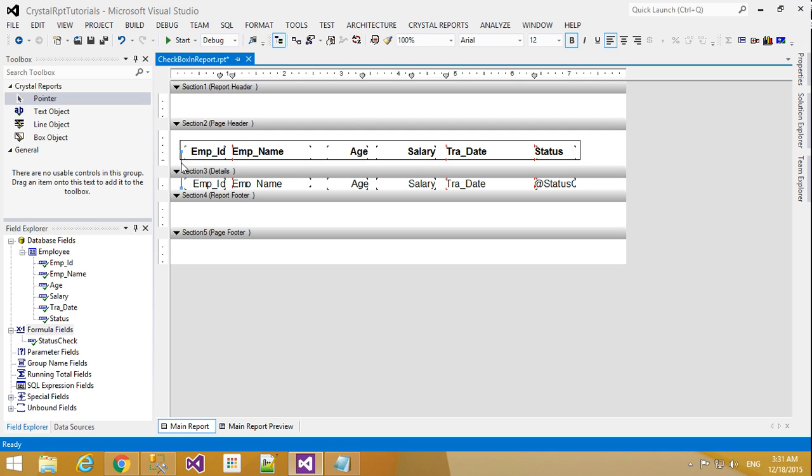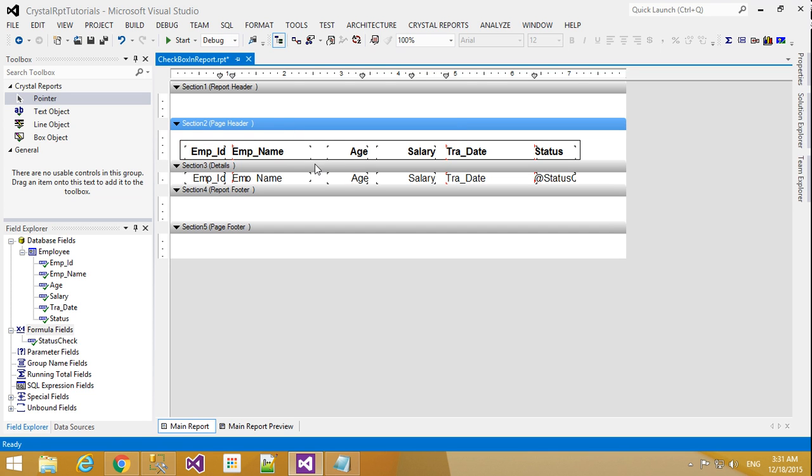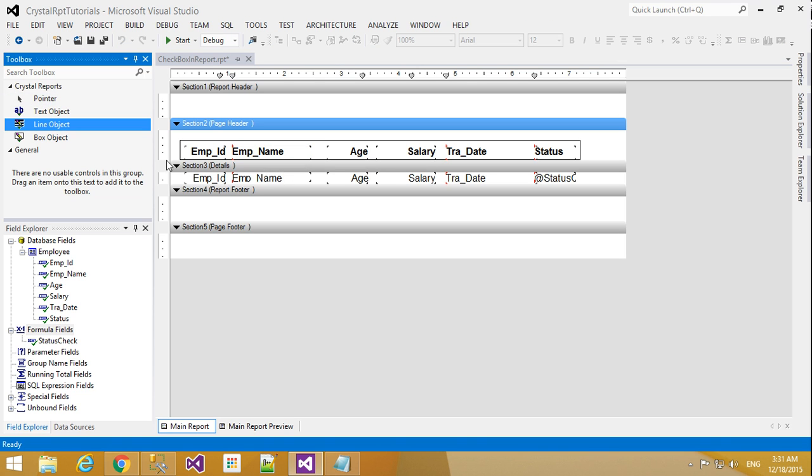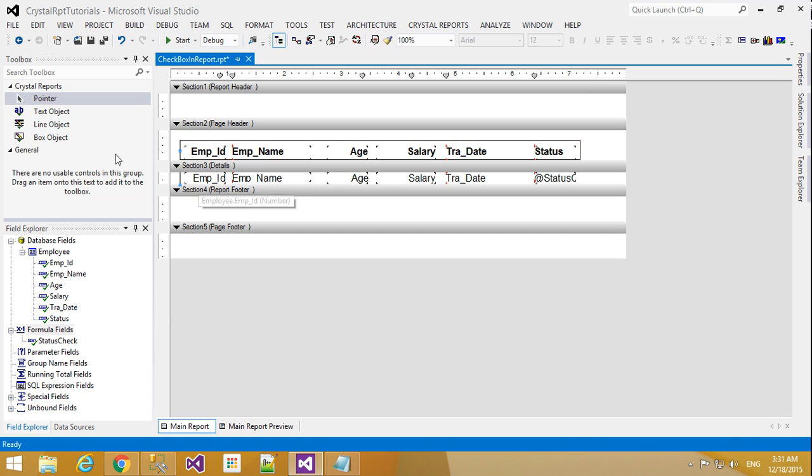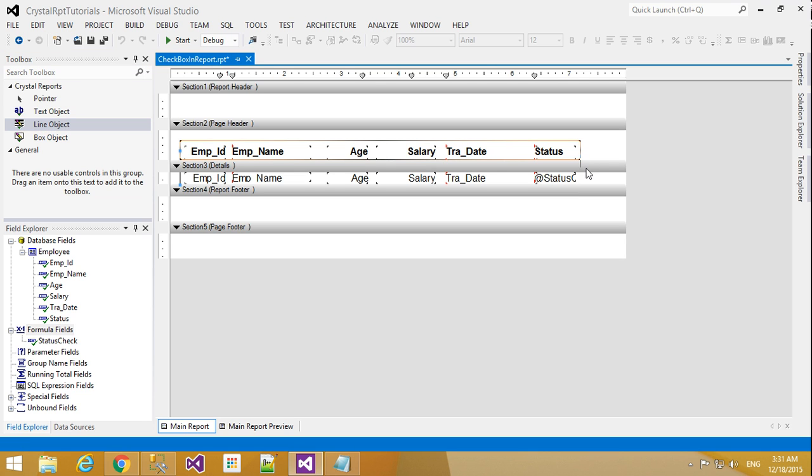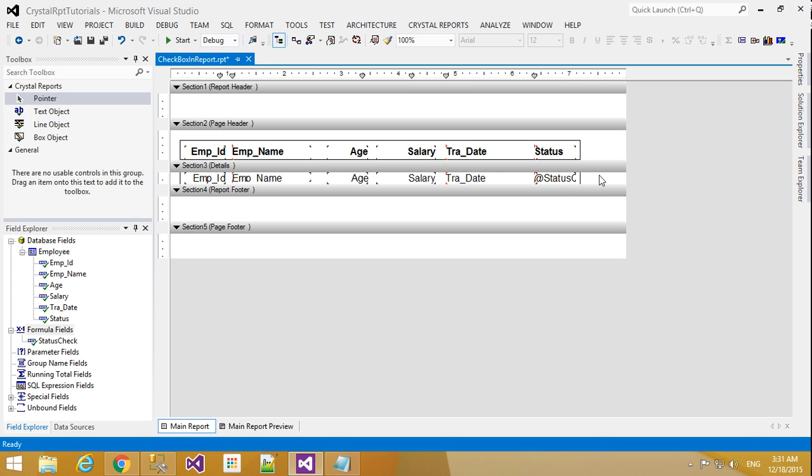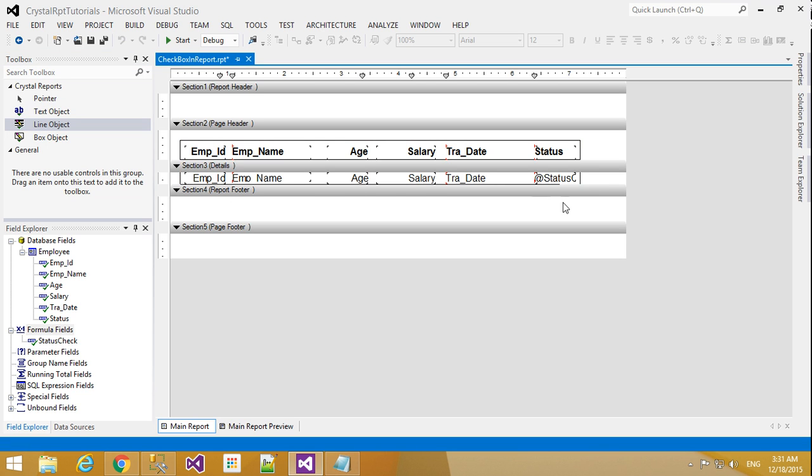Now no need this border. Now click page section and click fit to section. That means that gap will be gone here. So now select this line and draw that line. Again I will take one more line to draw here.